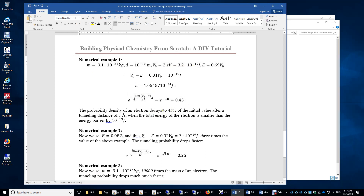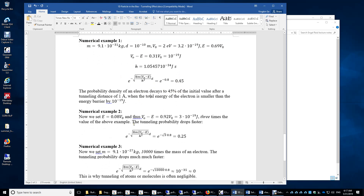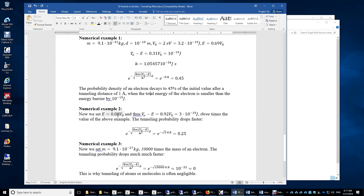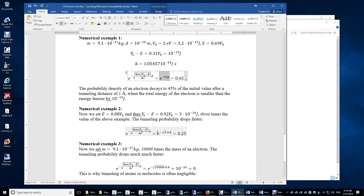What if the particle's energy is much smaller — only 8% of the barrier? Then V₀ − E is three times larger, equal to 3×10⁻¹⁹ J. Since V₀ − E appears inside the square root, we multiply the previous exponent by √3 and obtain 25%. Even when the total energy is only 8% of the barrier, we still observe a significant tunneling effect.